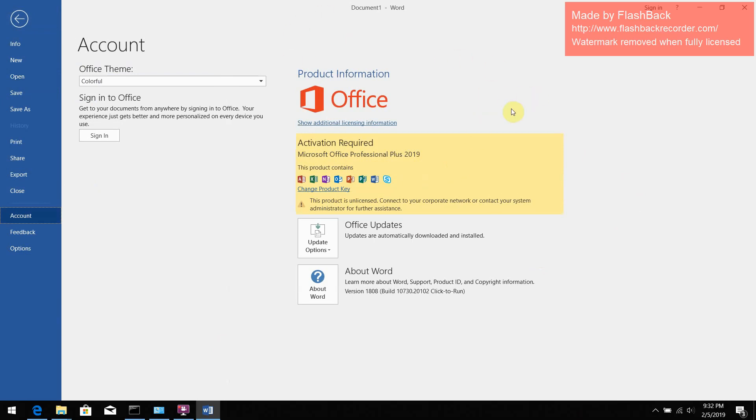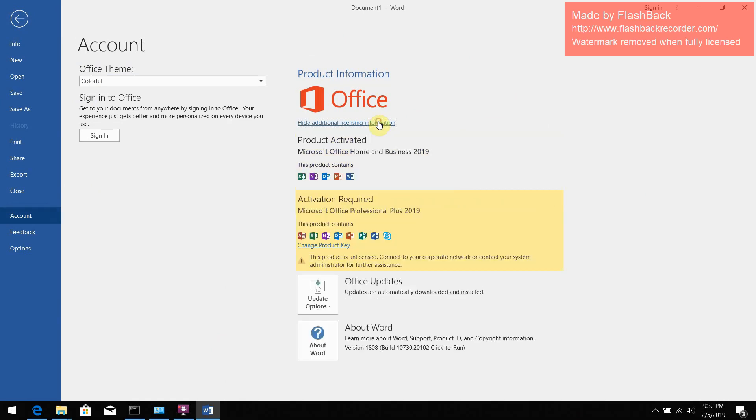And it still shows the product activation required, not Office Home and Business 2019 which we've bought. And if you press this, just watch: boom! Now it shows our product activated and Office Home and Business 2019 which we've bought.